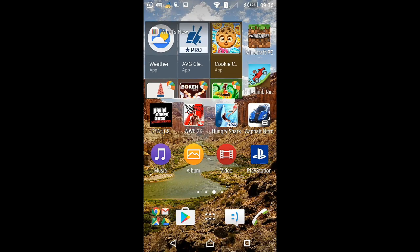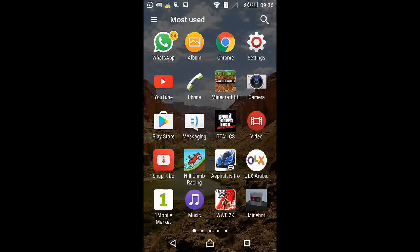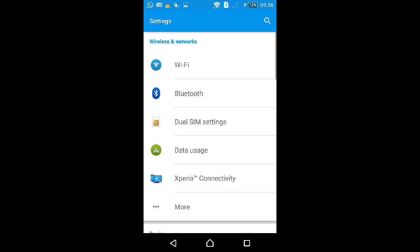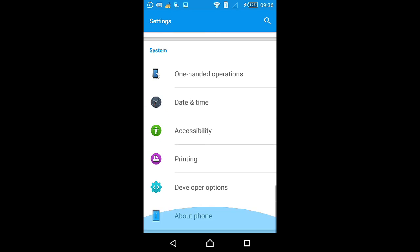Hello guys, welcome to a new video. Today I will show you how to make your phone monochrome, meaning black and white. Let's begin — go to Settings, then scroll down to Developer options.